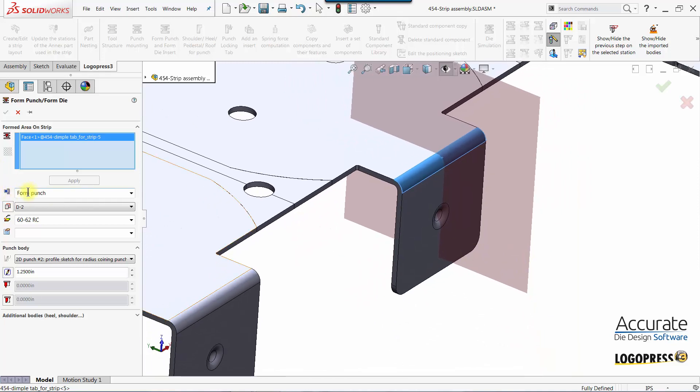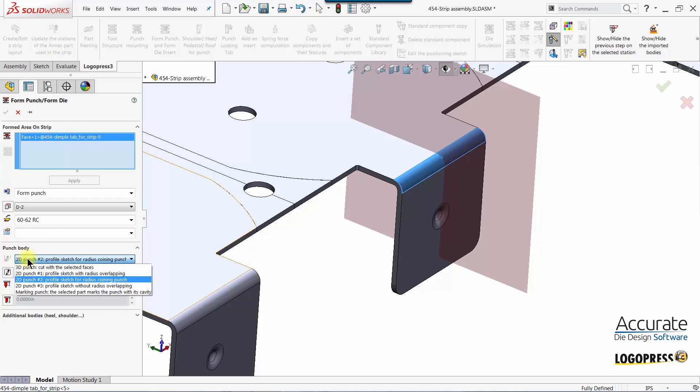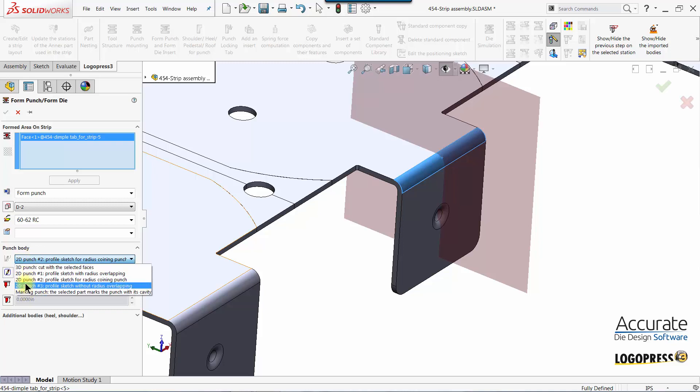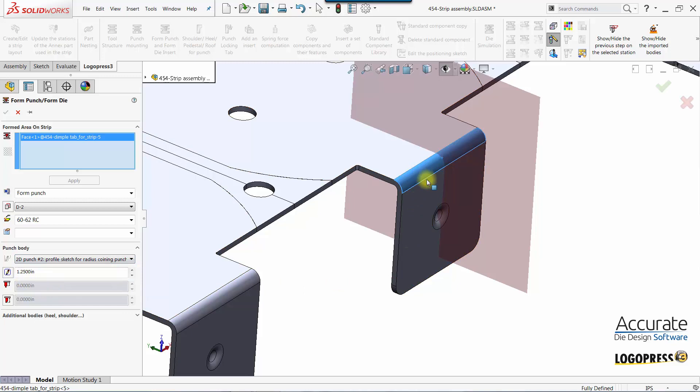I can enter a file name, material, and heat treatment. I'll select the punch type. I have five different punch types to select from. I'll use this one which will coin or set the radius.